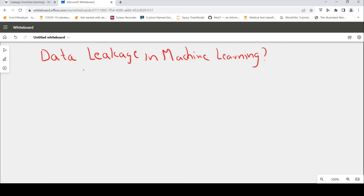This is Ritesh Srinivasan and welcome to my channel. In this video, let's look at what is the concept of data leakage or target leakage in machine learning.